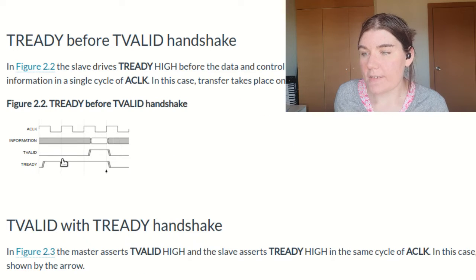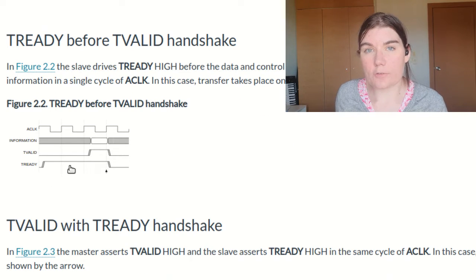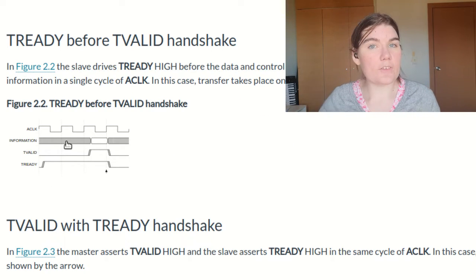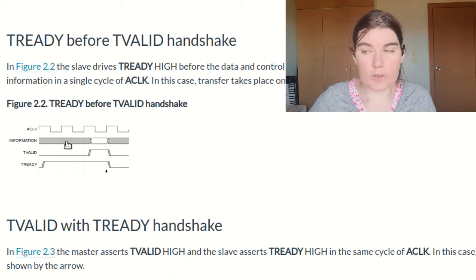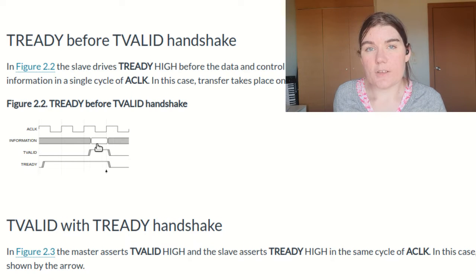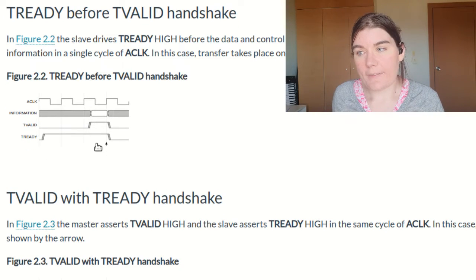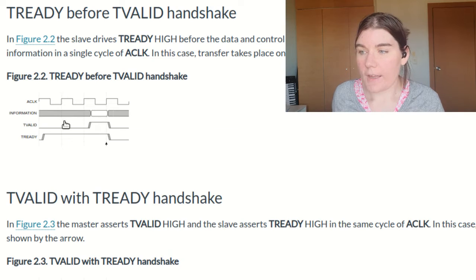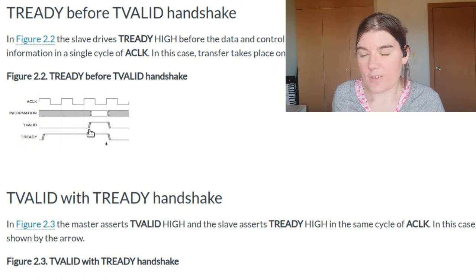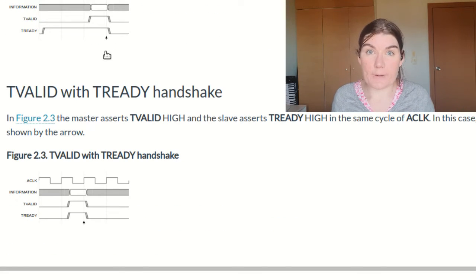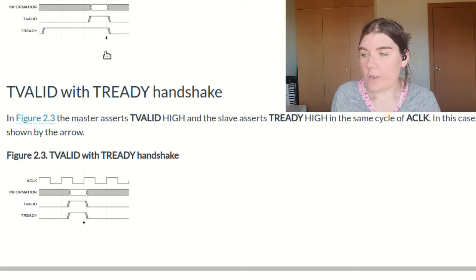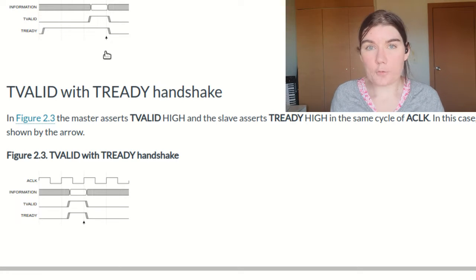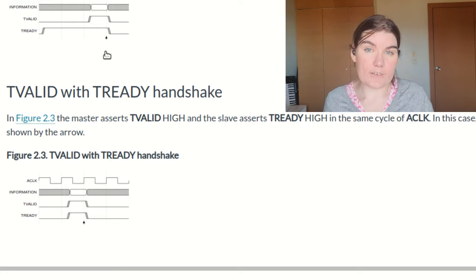The second case is when the ready is asserted first, so the slave is saying, I'm ready to receive data, and the valid is not high. And then the master drives the valid high. That is the second case. And then the third case is when they both say ready and valid at the same time. So these are the three cases of combinations of valid and ready.